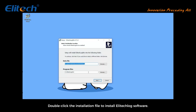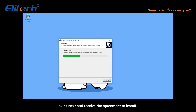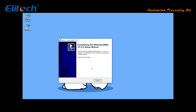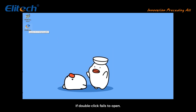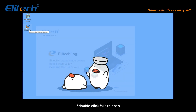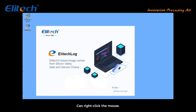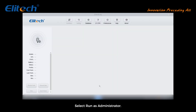Double click the installation file to install ELatec Log software. Click next and accept the agreement to install, then go back to the desktop. Double click to open ELatec Log. If double click fails to open, right click the mouse and select Run as Administrator.